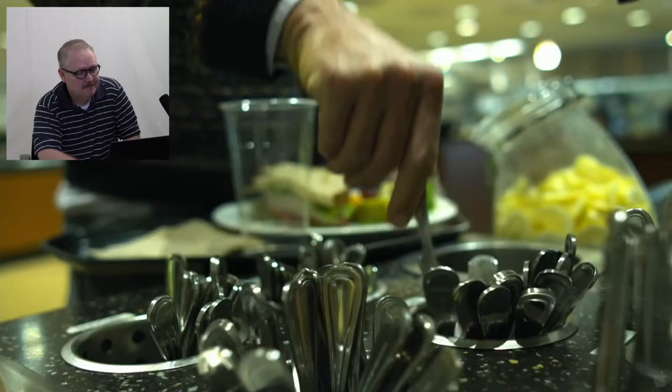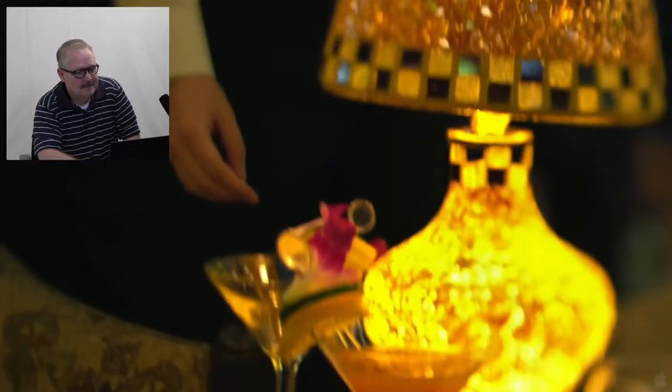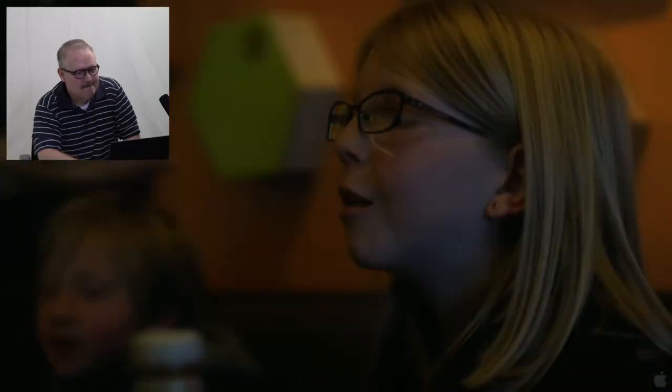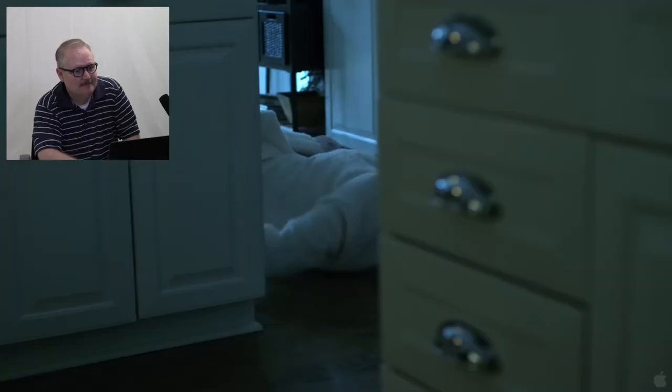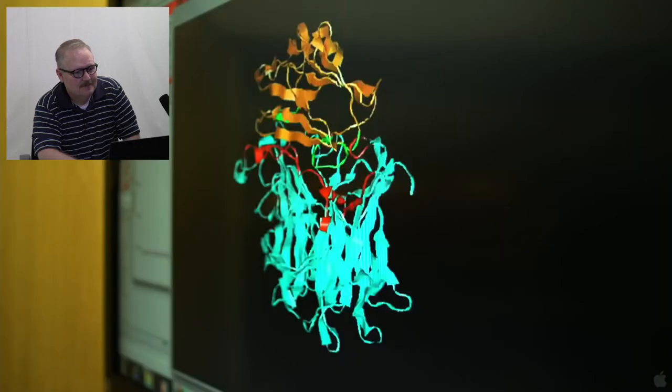The average person touches their face three to five times every waking minute. In between, we're touching doorknobs, water fountains, and each other. Matt. Go up to your room, honey. So we have a virus with no treatment protocol.